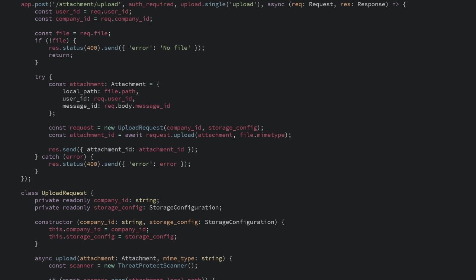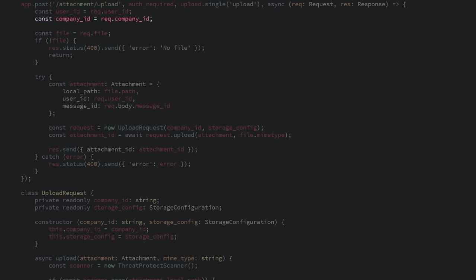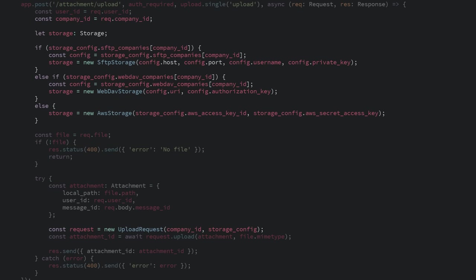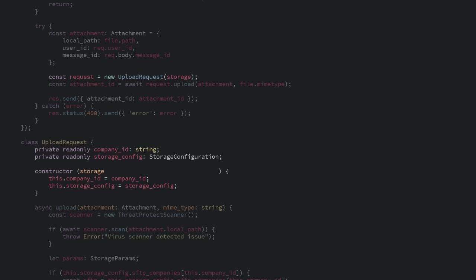So now, once the user is authenticated and we know which company they're from, we create the storage that the request handler should use. Instead of the configuration needing to be passed all the way to the request handler, only the storage is passed to or injected into the request handler. It's not aware of which storage is passed in or where the file is going. It just knows that it can call upload.